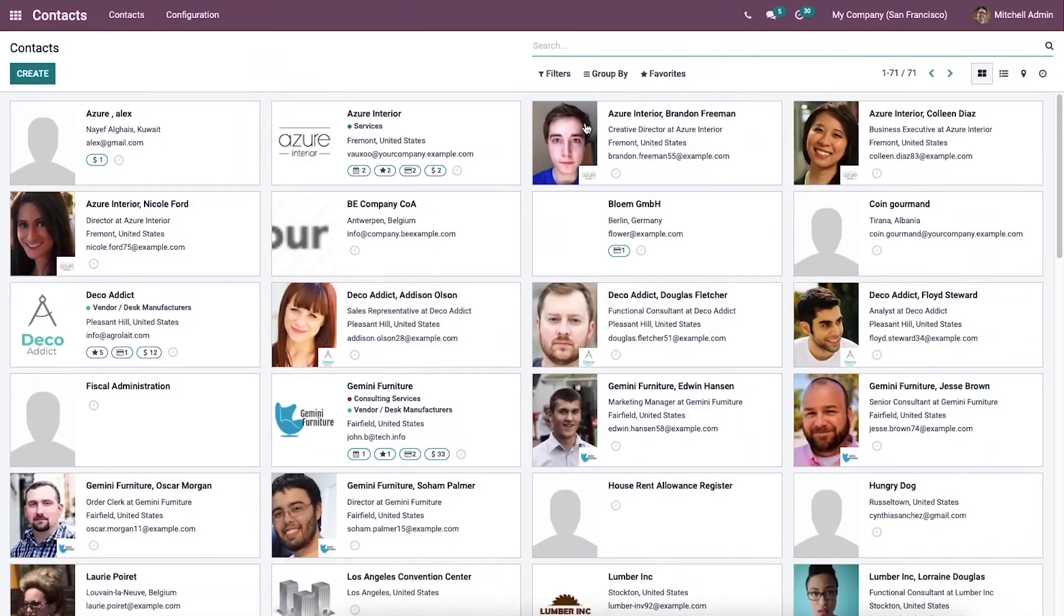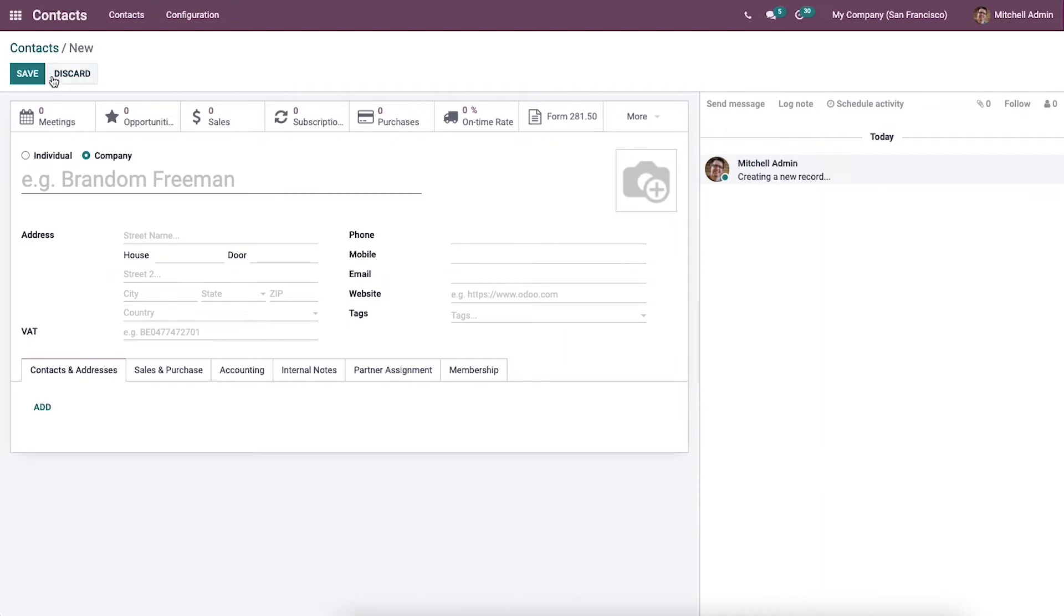Click on the create icon and here we can develop a new contact named Alexander.